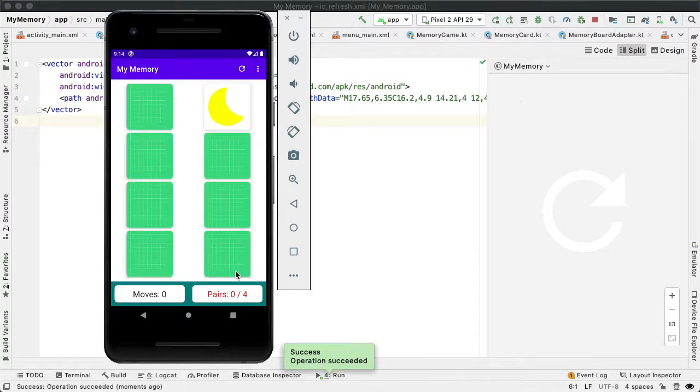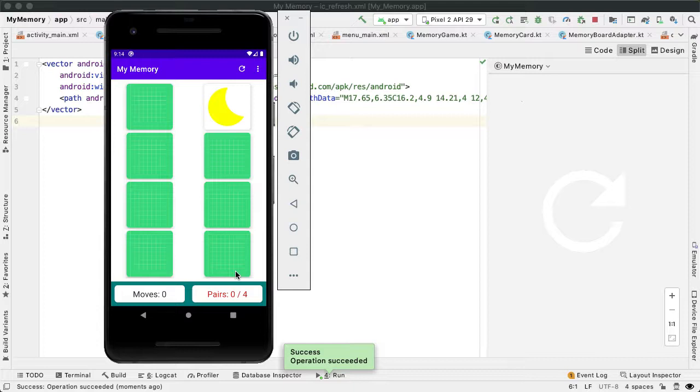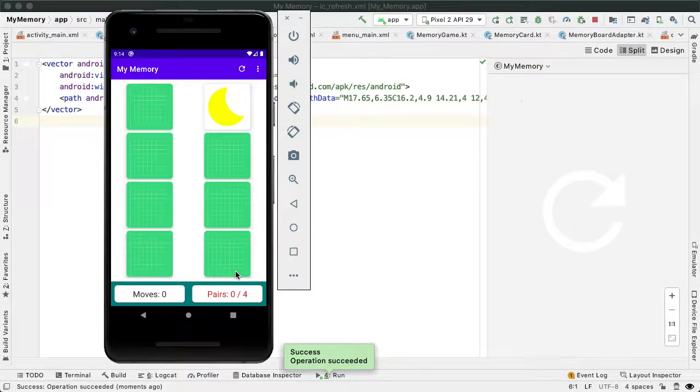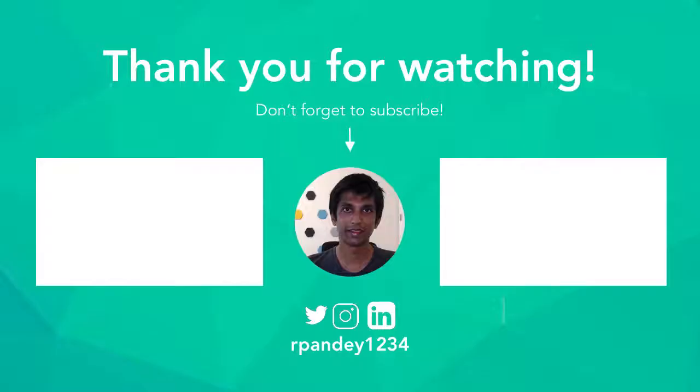Now we are fully done building out the memory game played with the default icons. In the next part, we'll allow users to create their own custom memory games by taking photos from their phone and using that as the back of each memory card instead of these icons. I'm feeling pretty excited. And I hope you do too. If you've liked this video, hit that like button and subscribe so you know when the next part comes out. See you soon.